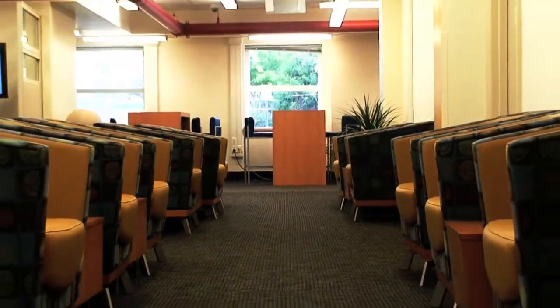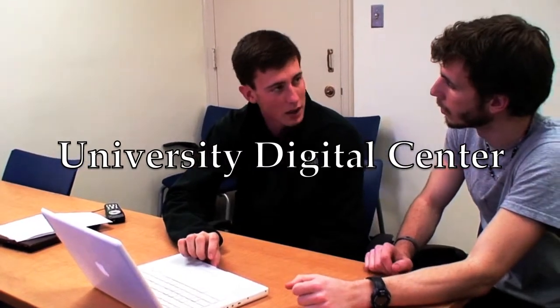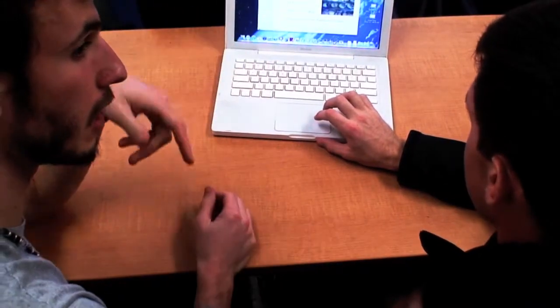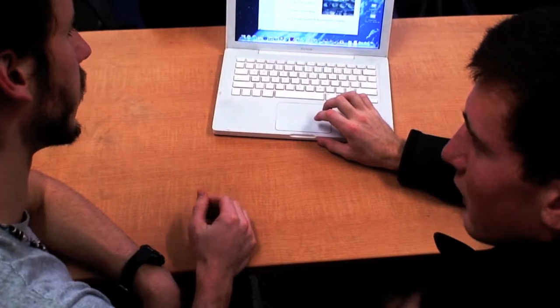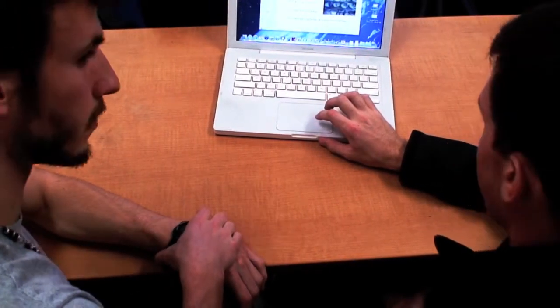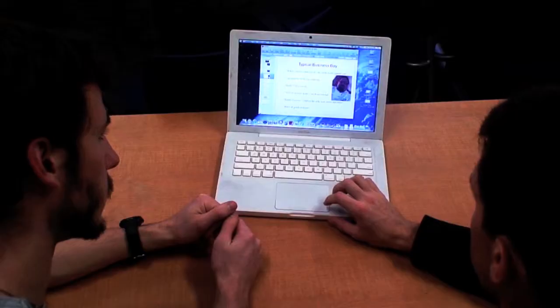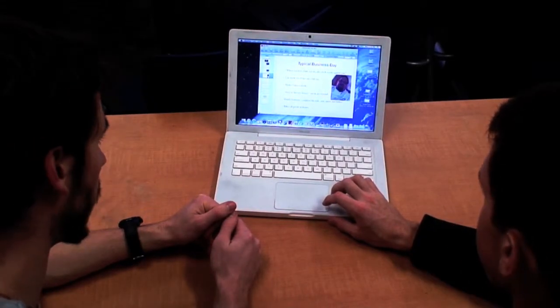Once a student knows how to operate the software they're using, thanks to the DMC, the University Digital Center takes it a step further. The Digital Center houses trained graduate and undergraduate students who are there to assist students in improving the aesthetic and persuasive quality of such multimedia projects. These consultants will operate under a similar philosophy as that of the Writing Center and Speaking Center, in that there will be no teaching or correcting involved in the consultations, but rather support and collaboration between consultant and student designer.